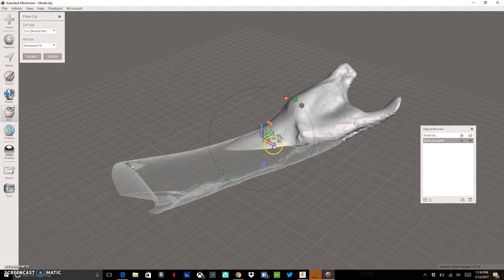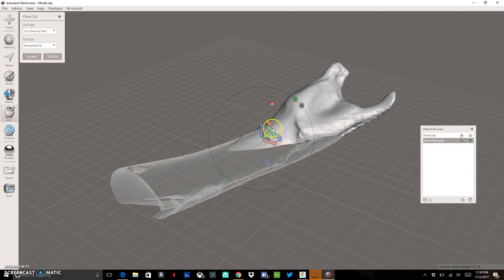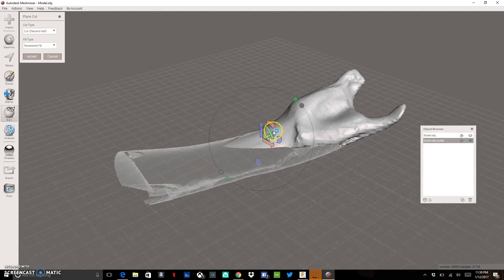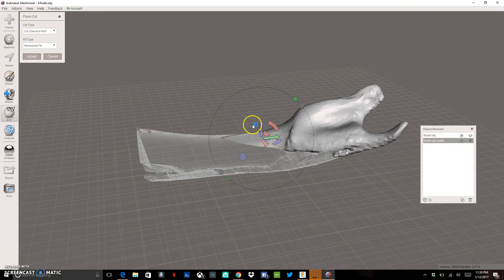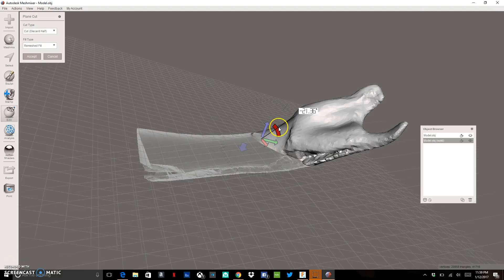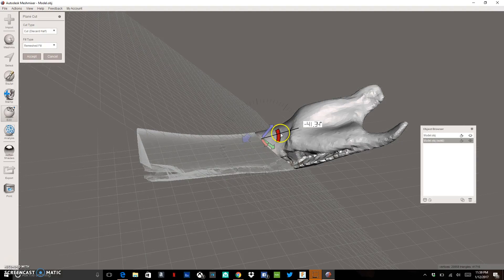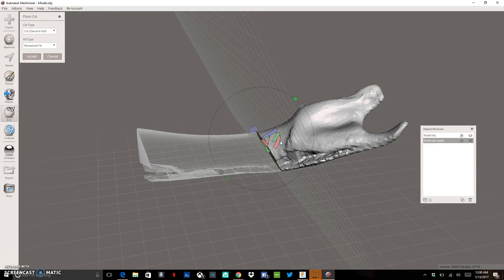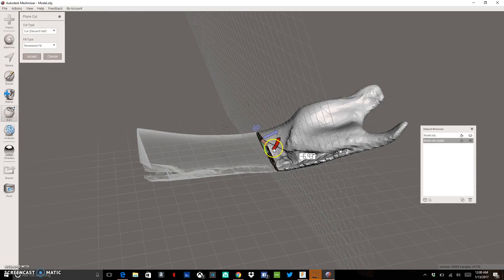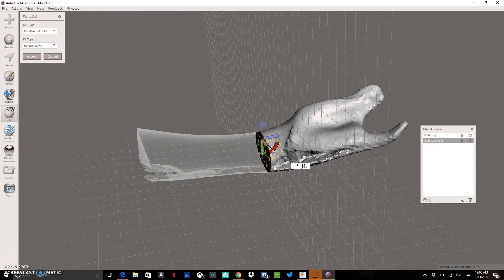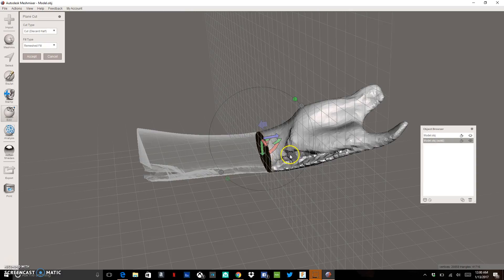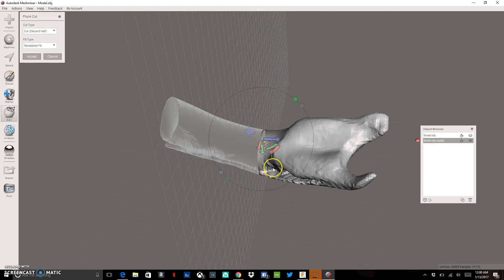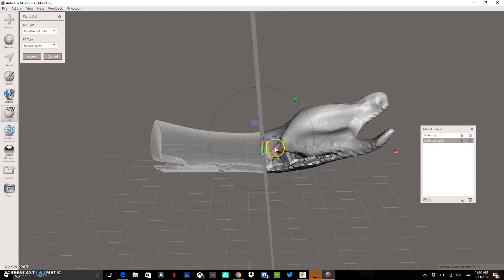So as I look at these, I can use these little circles to adjust the angular orientation of my plane. So I can kind of rotate this around and I can start to get my plane so that it's only cutting off the bottom part of that hand.